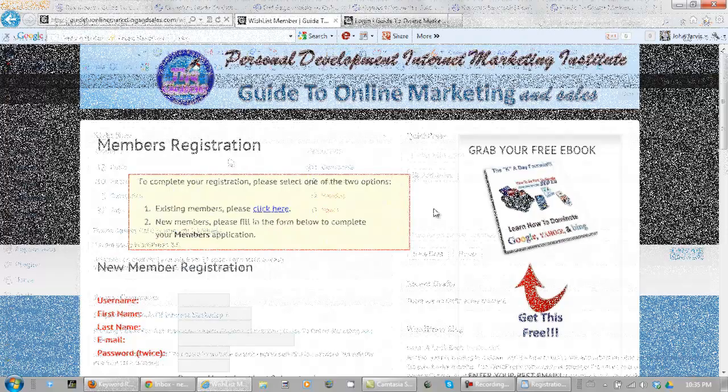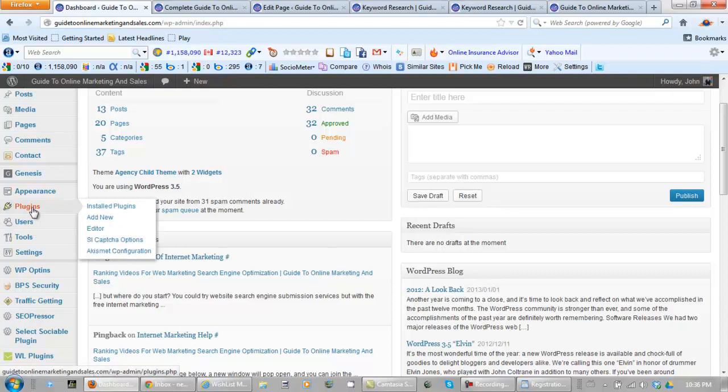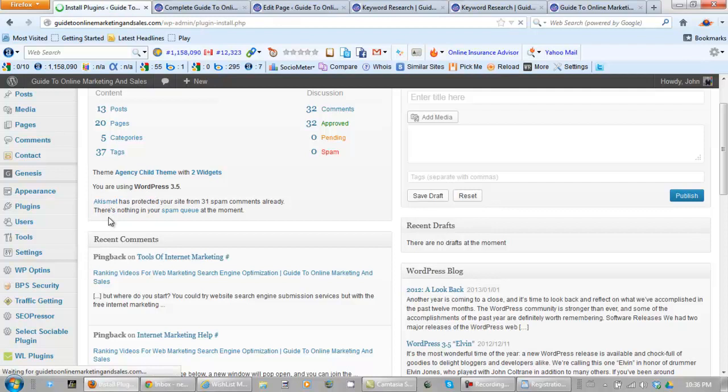Okay I'm in the dashboard and there's a plugin called Simple 301 Redirect. So we need to add a plugin first, so we go to plugins, add new, and simply search for Simple 301 Redirects.